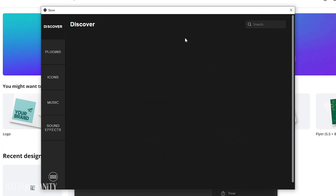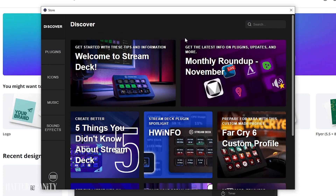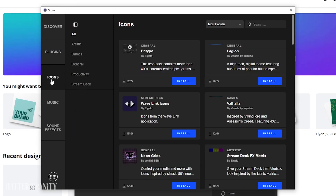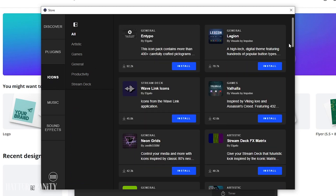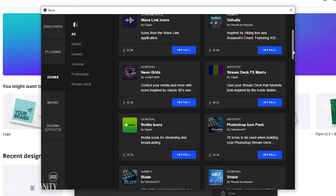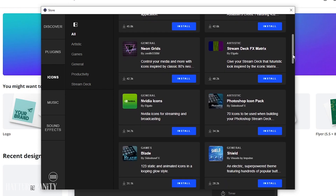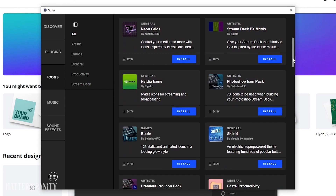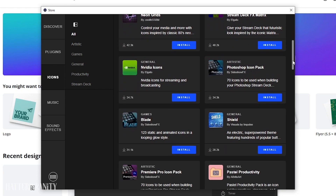Now if you don't want to make a bunch of icons for yourself, that is totally fine. The Stream Deck directory has quite a few that you can install for free that can be used for base actions on your Stream Deck, and even specialty ones that can be used for popular programs like Photoshop, After Effects, or DaVinci Resolve.